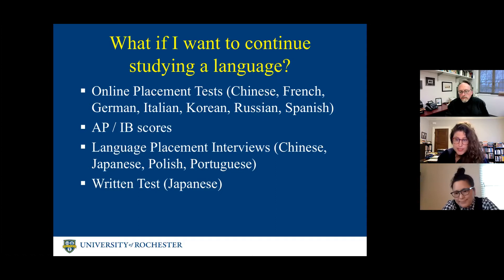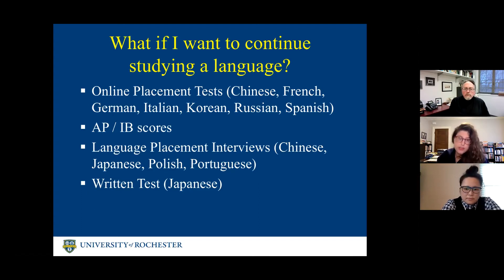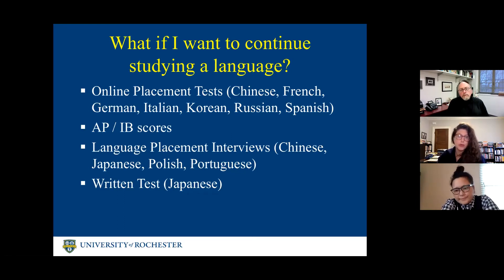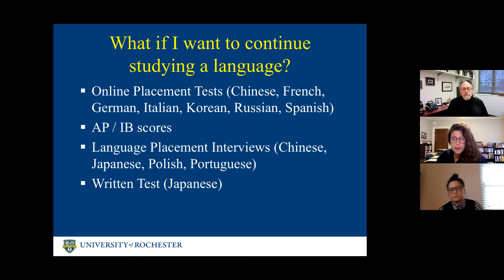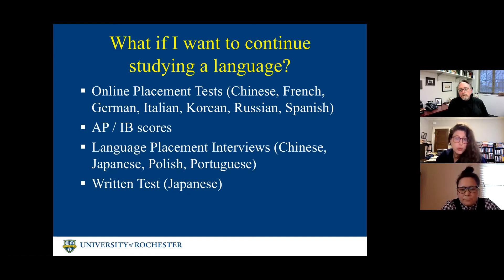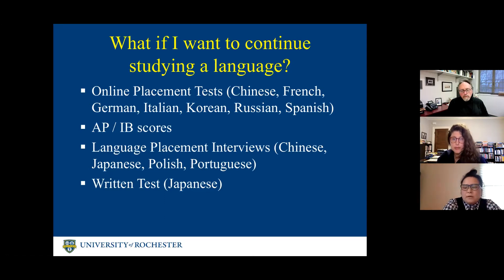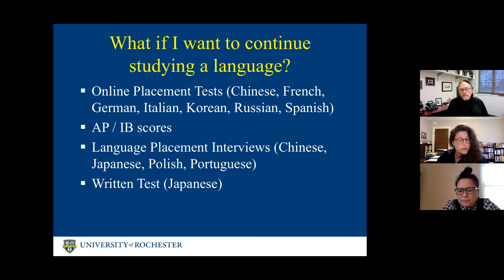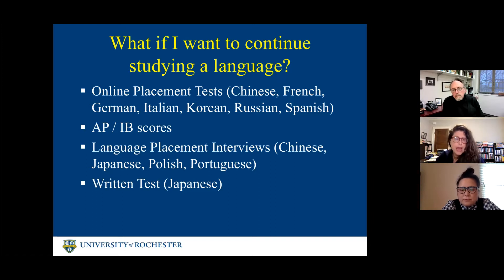Hi everyone, my name is Anna Rosenzweig, and I'm an assistant professor in the French program. We get a lot of students who have some background in French, either in high school or through a family connection. What happens is, as soon as possible when they're admitted — usually over the summer — you would take a placement test. Based on that test, we know which course you'll go into: sometimes advanced beginner, sometimes intermediate, sometimes more advanced. Sometimes students jump right into the core courses for a French major.